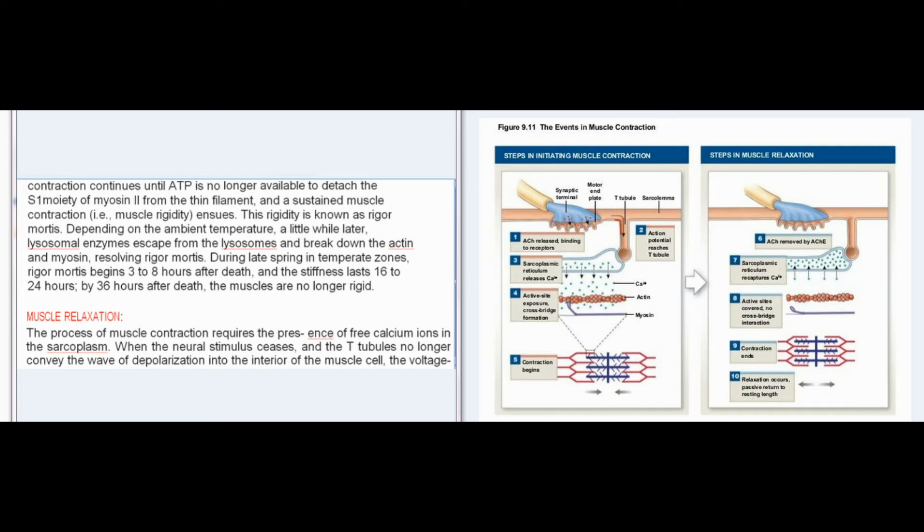This rigidity is known as rigor mortis. Depending on the ambient temperature, a little while later lysosomal enzymes escape from the lysosomes and break down the actin and myosin, resolving rigor mortis. During late spring in temperate zones, rigor mortis begins 3–8 hours after death, and the stiffness lasts 16–24 hours; by 36 hours after death the muscles are no longer rigid.